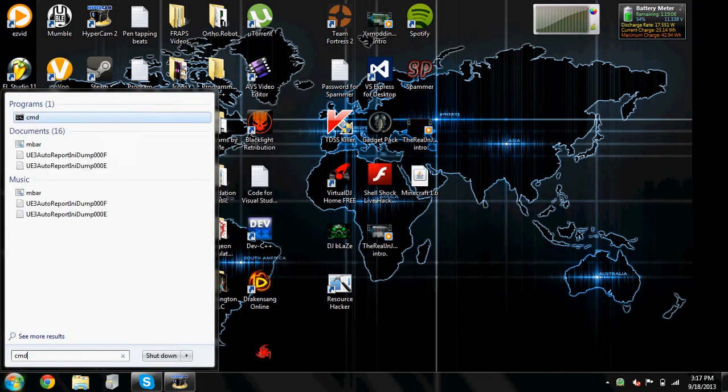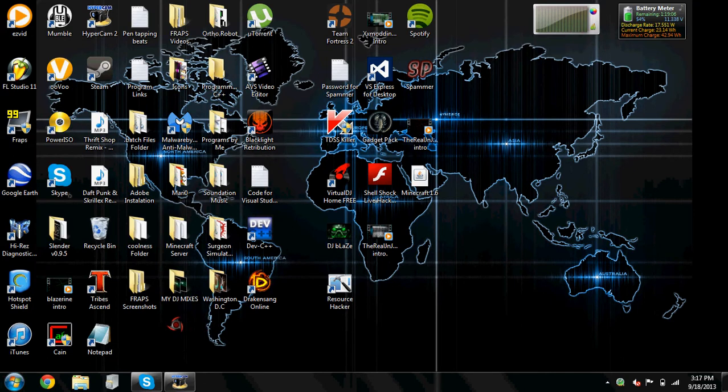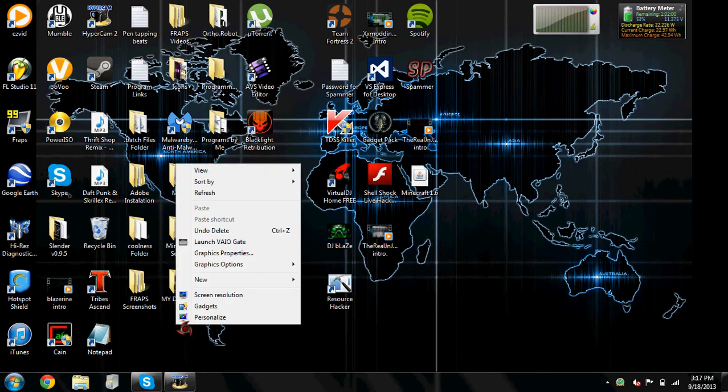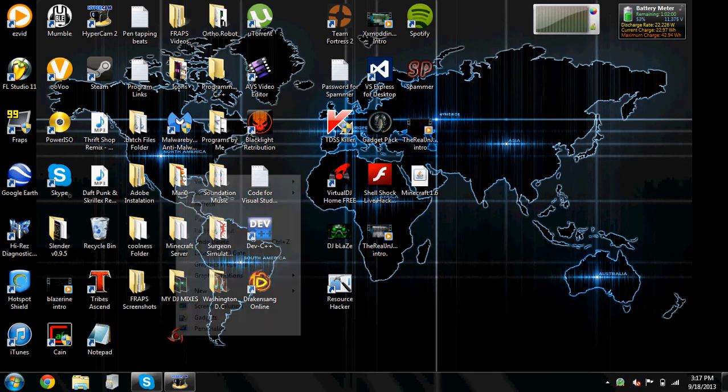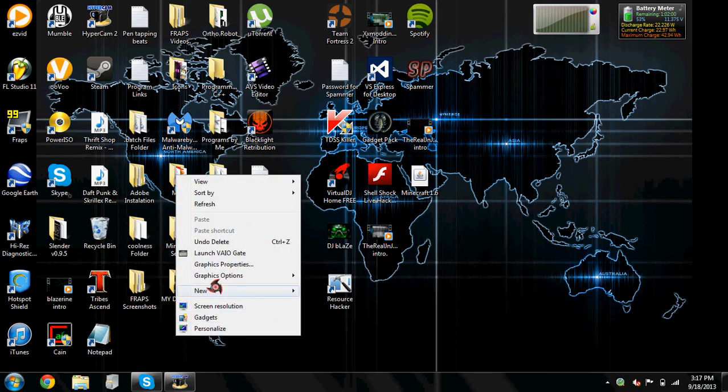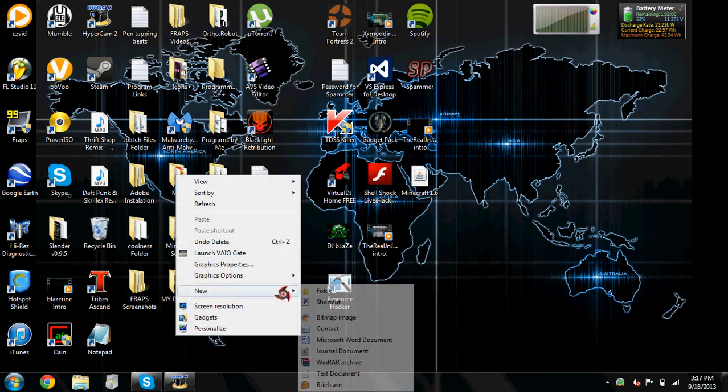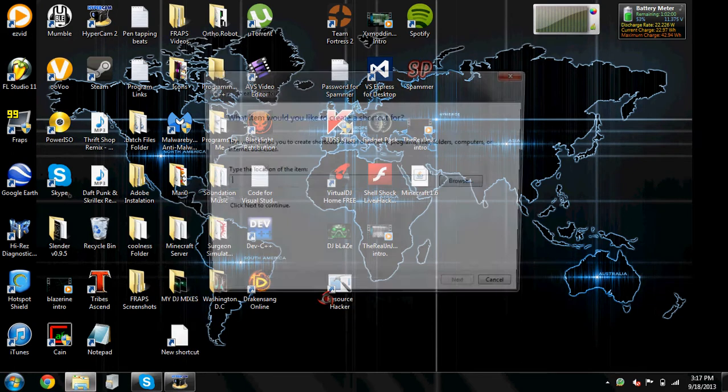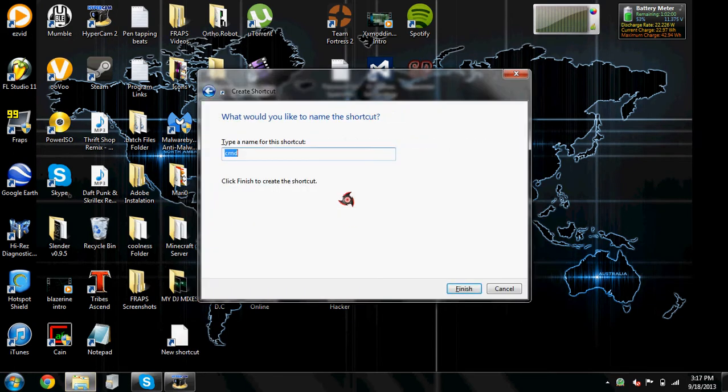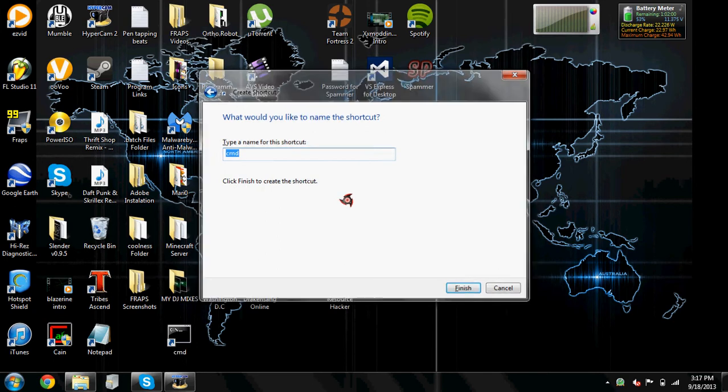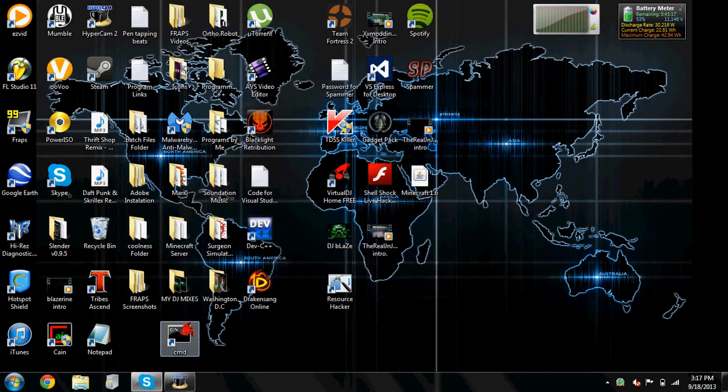So you might notice that if you type in CMD at your school, it won't pop up. There's two ways. You can either right-click. This goes the same way for Notepad. To unblock CMD, just right-click, new shortcut, type in CMD, next, and then click finish. There you go, it's right here.